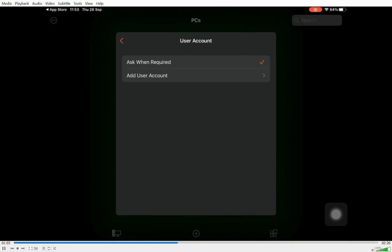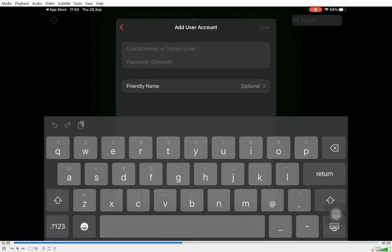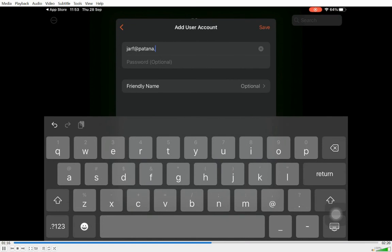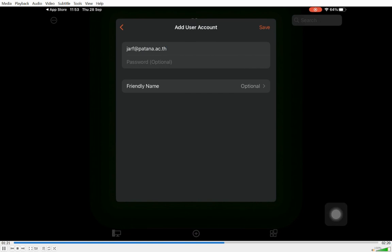Then you're going to click on User Account. On the User Account, you need to add your Paterner account. So in this example, it is jaff.paterner.ac.th, but yours would have a four-letter code followed by your graduation year.